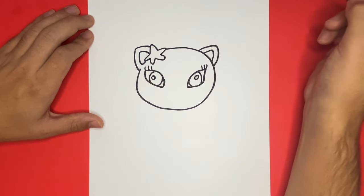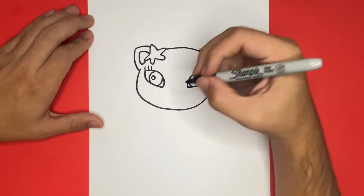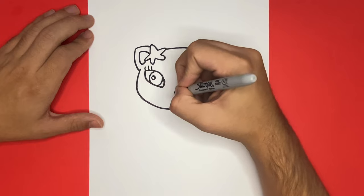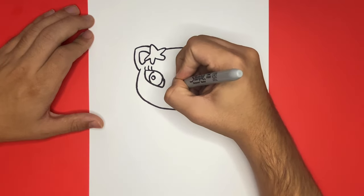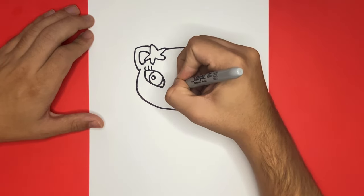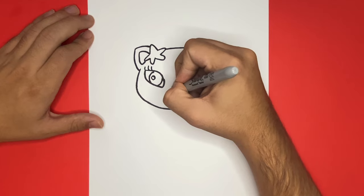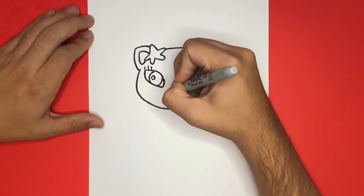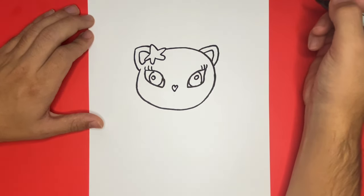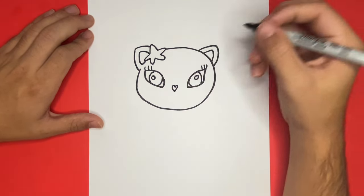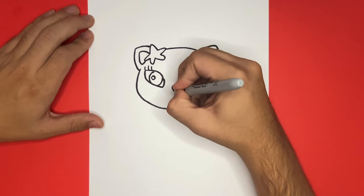Now in between the two eyes, we're going to begin to draw the nose, as well as the mouth connected. To draw the nose, we're going to make a small heart-like shape. Now directly connected to the nose, we will draw the mouth. The mouth will appear to be open.